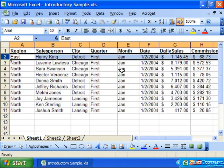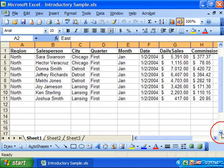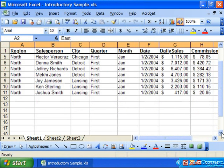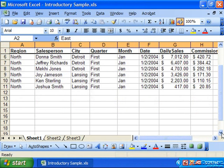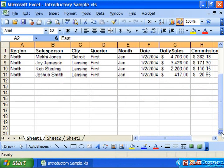Now, when you scroll through the spreadsheet, the information in the frozen panes will not move. And this is very useful for keeping column and row titles in view while you're looking at data.